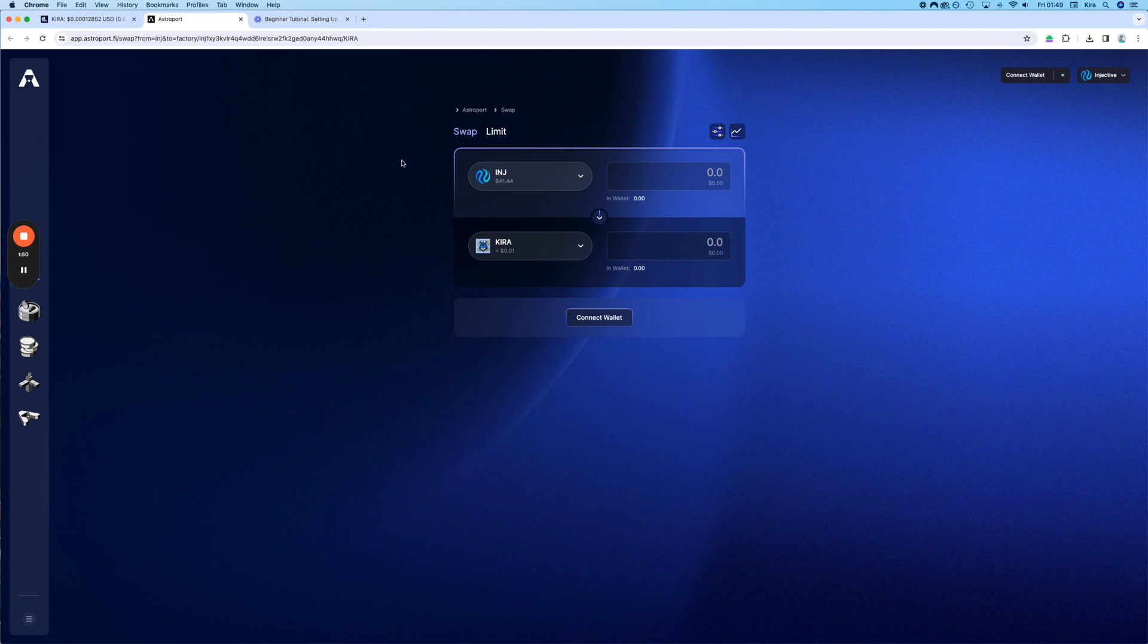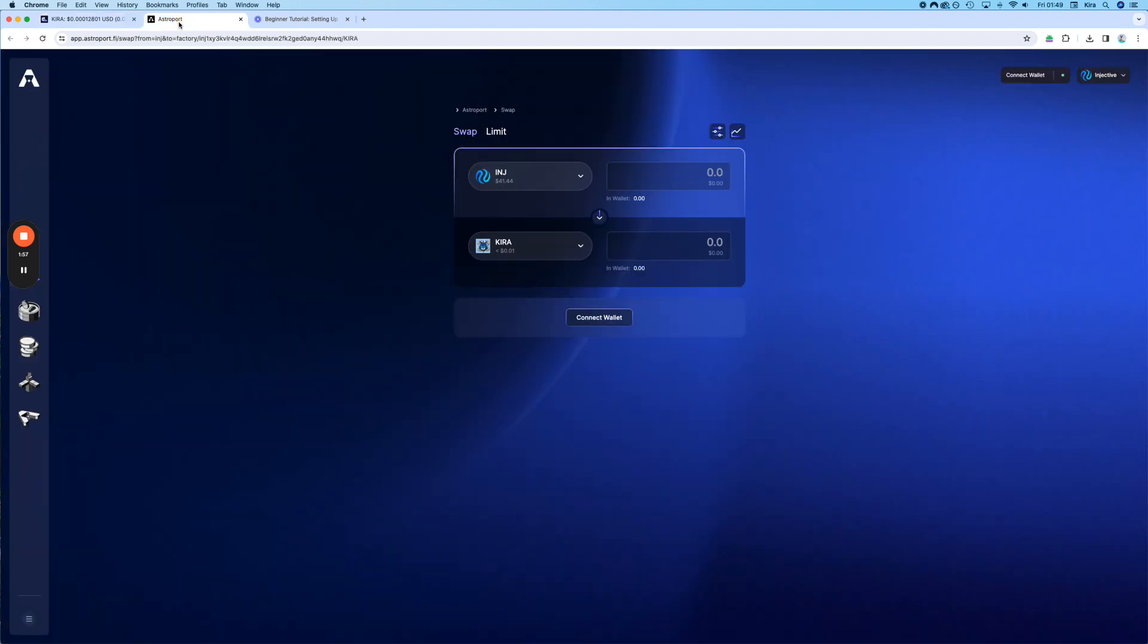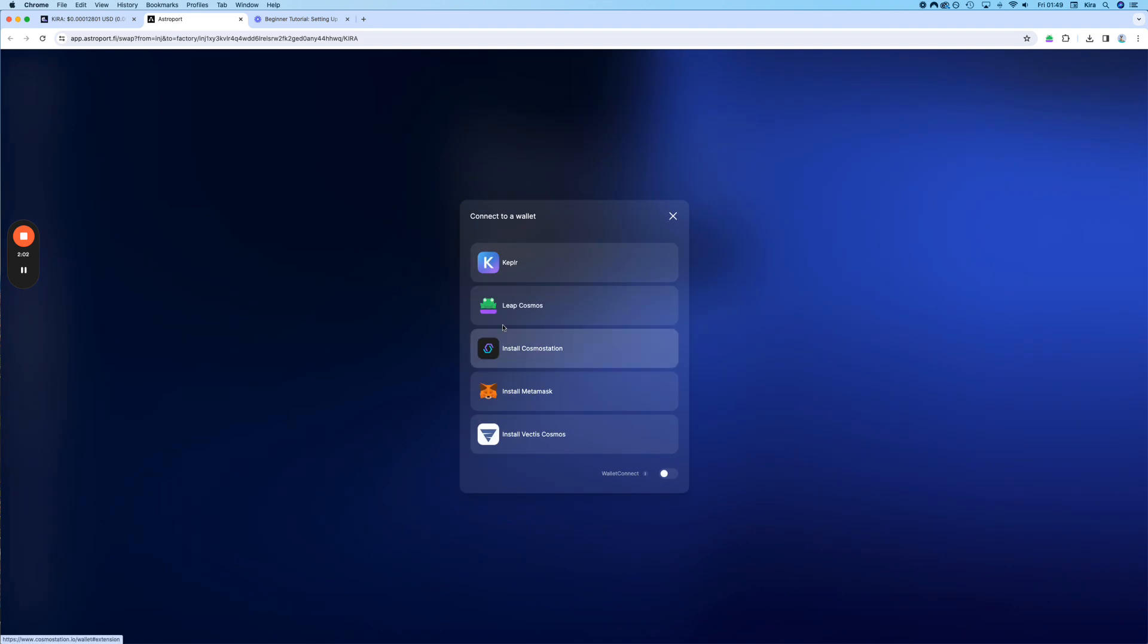After that message, you get a response from a bot with two links, the link to CoinHall and the link to Astroport. Okay, let's go. We click on Connect Wallet.